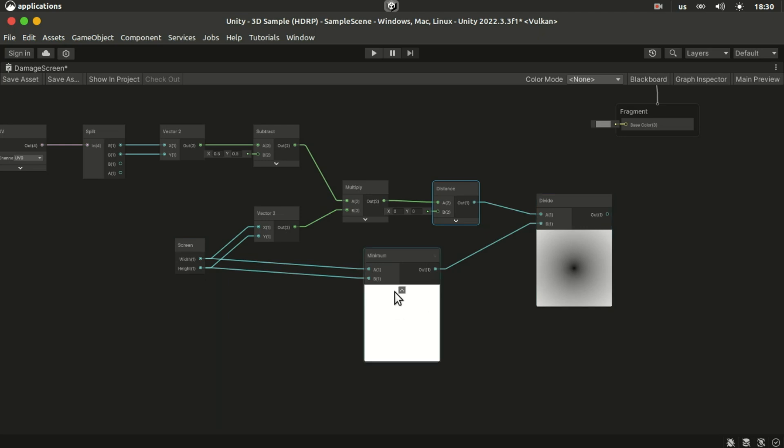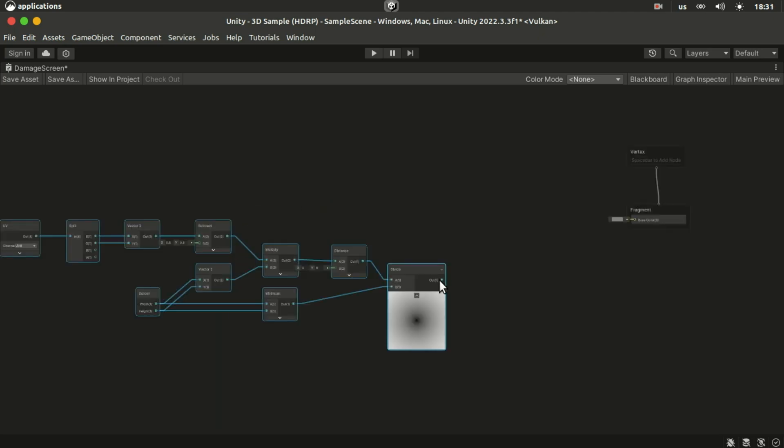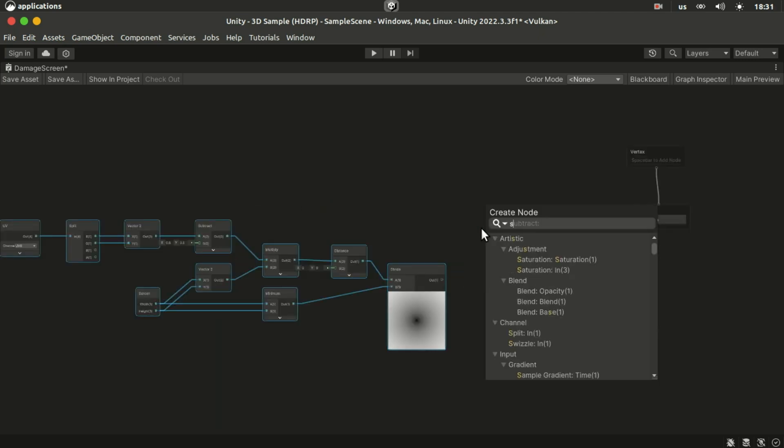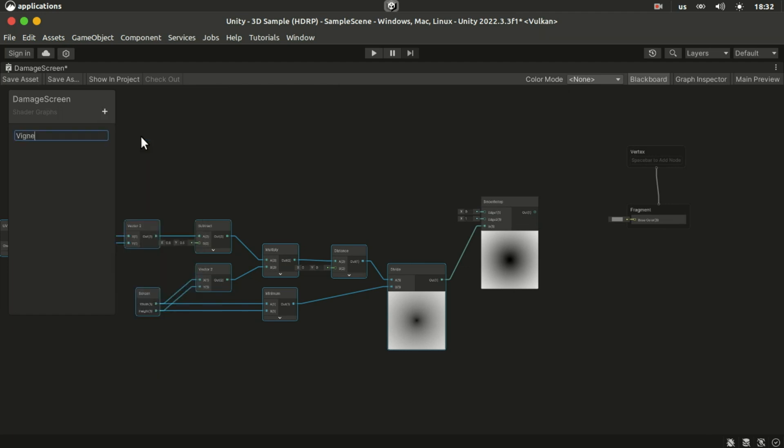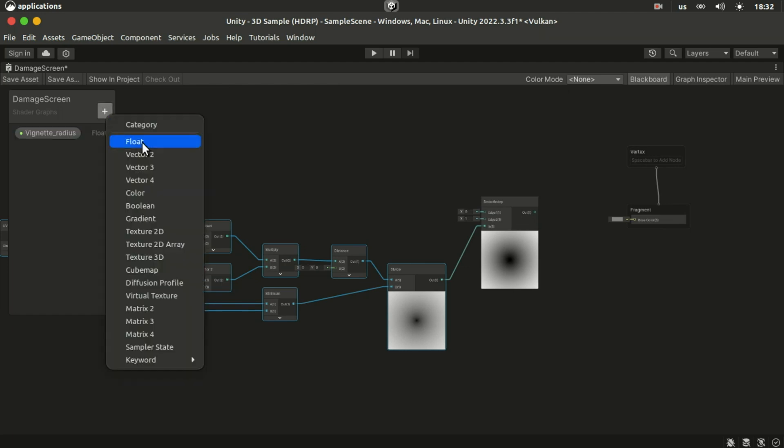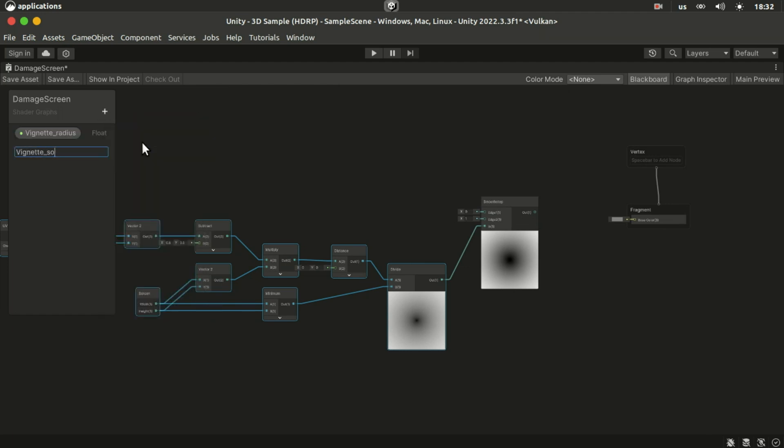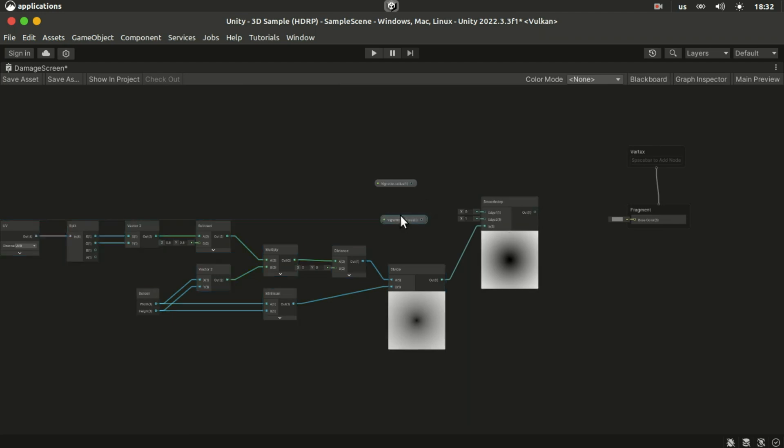Plug the result of that into a smooth steps T parameter. Here we will control the radius and smoothness of the vignette effect. Add two float properties for the radius and the smoothness.